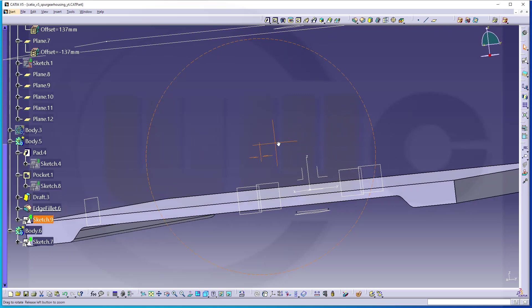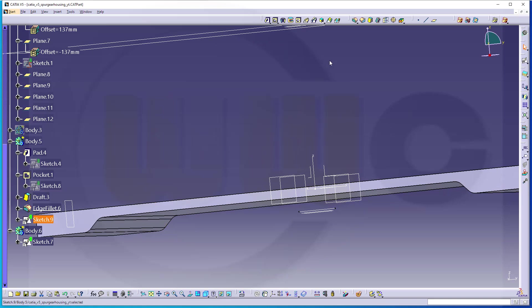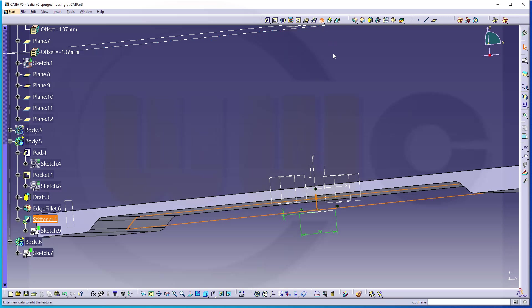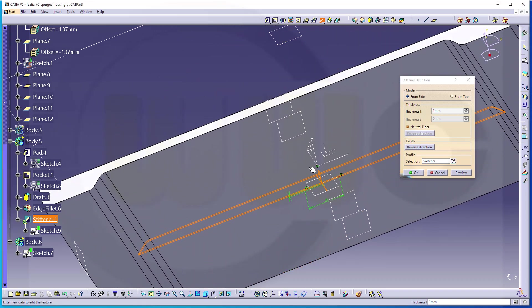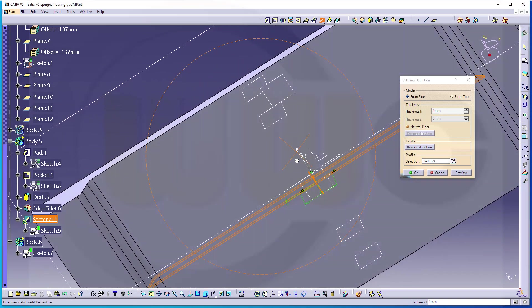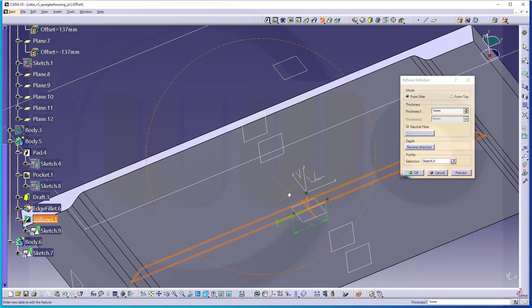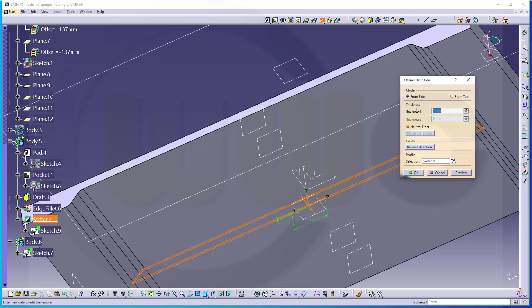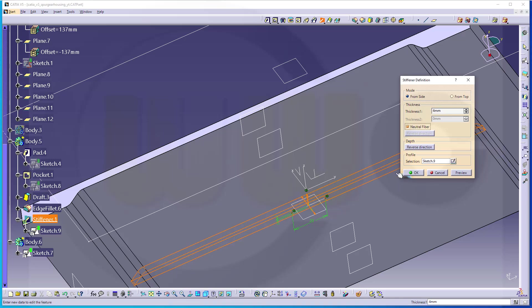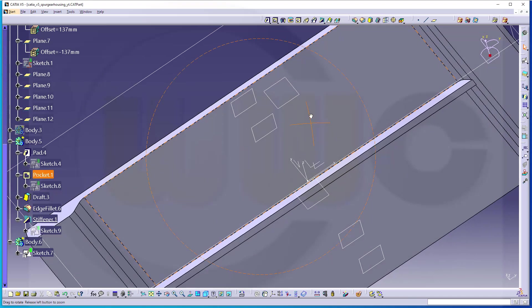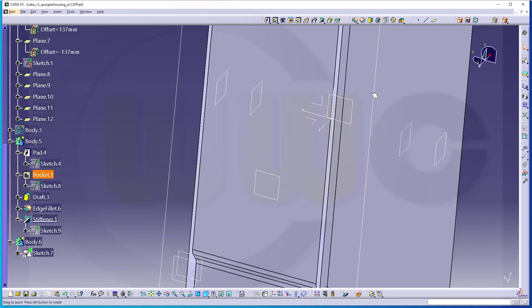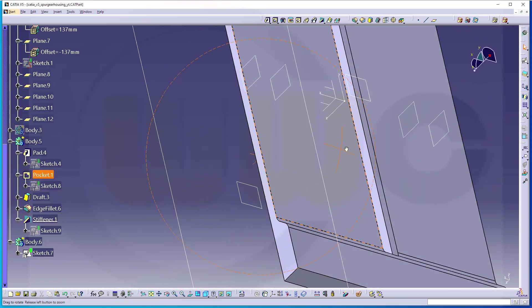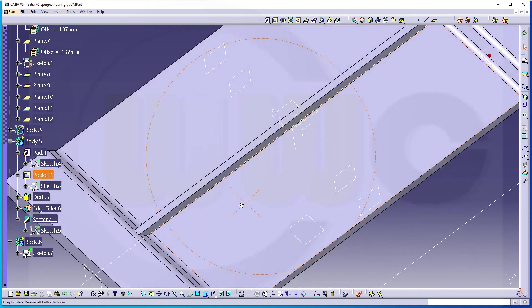And I want to use the rib tool. And in CATIA it's called stiffener, so the stiffener would be right there. And it's from the side, it's not from the top. The direction is okay. And see, it will extend to the surrounding geometry. And I want to have a neutral fiber and the thickness should be four millimeters. And confirm. Yes, looks good.